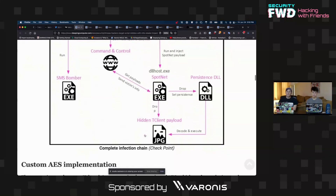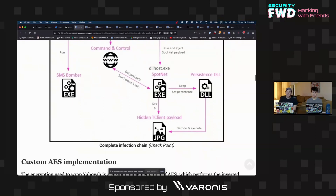And then finally, it will get a hidden payload client, which is the interesting part — it's a steganographically encoded JPEG file. So rather than just downloading a regular file, the actual malicious code is embedded in a JPEG image. Some pretty sophisticated obfuscation going on here.